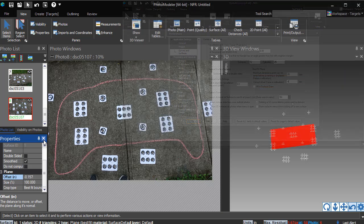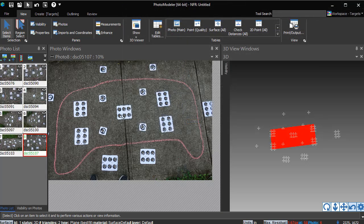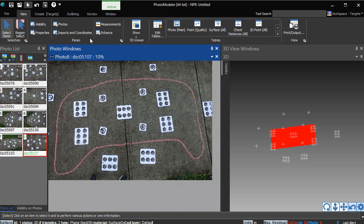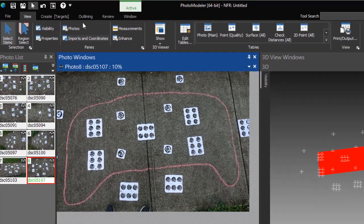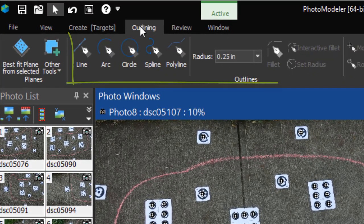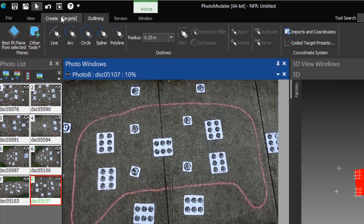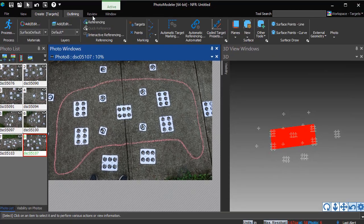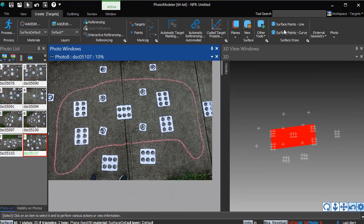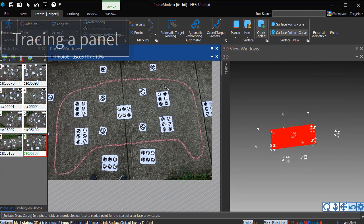Open a top-down photo to use for tracing. Tracing can be done using the surface point or outline tools. The more powerful and CAD-like outline tools are covered in a separate video. Here we will use the surface point tools.